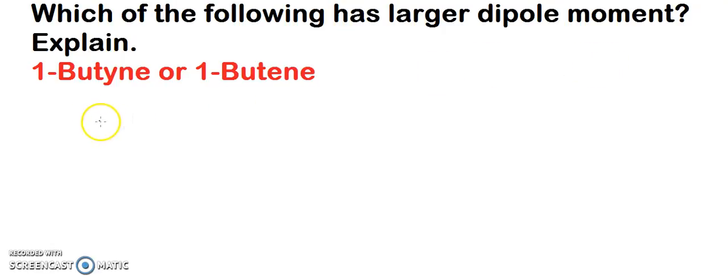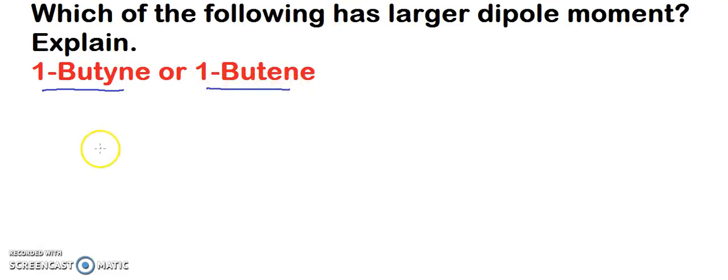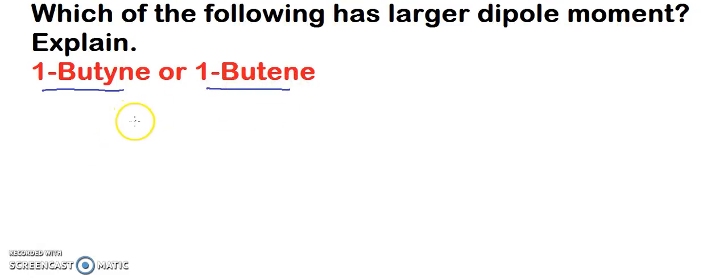Here you have two compounds: 1-butyne and 1-butene. Try to find out which of the following has the larger dipole moment and why.